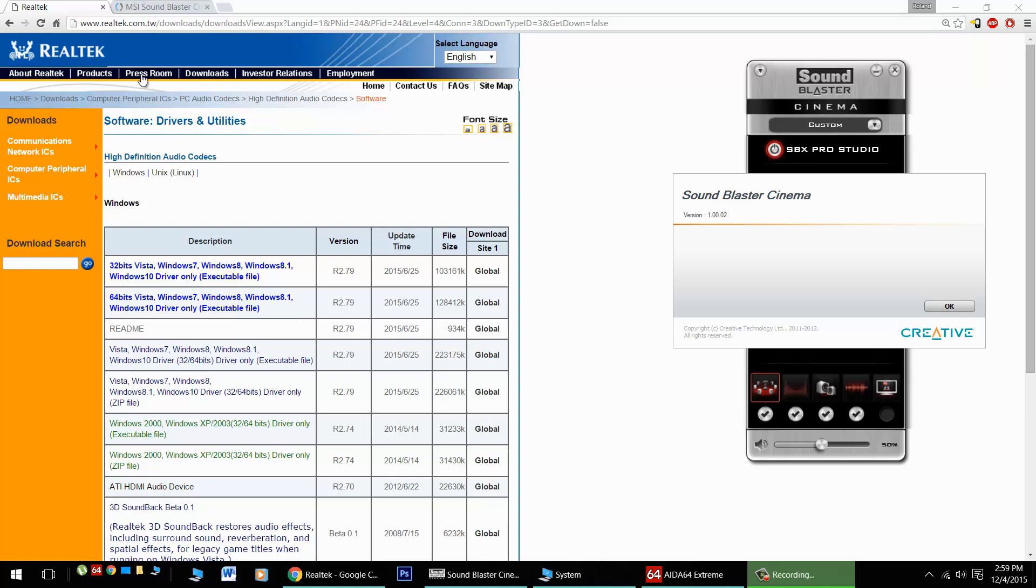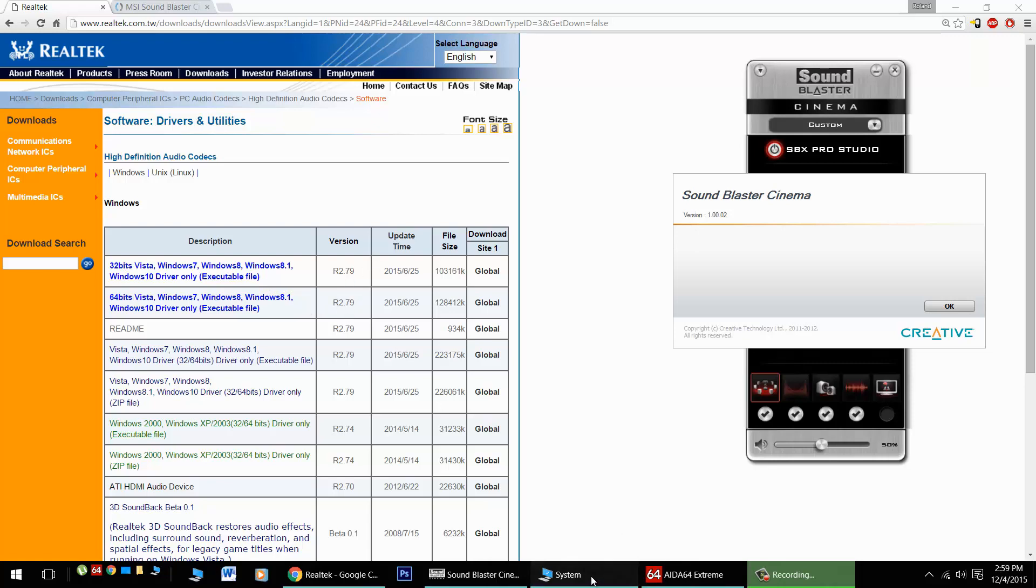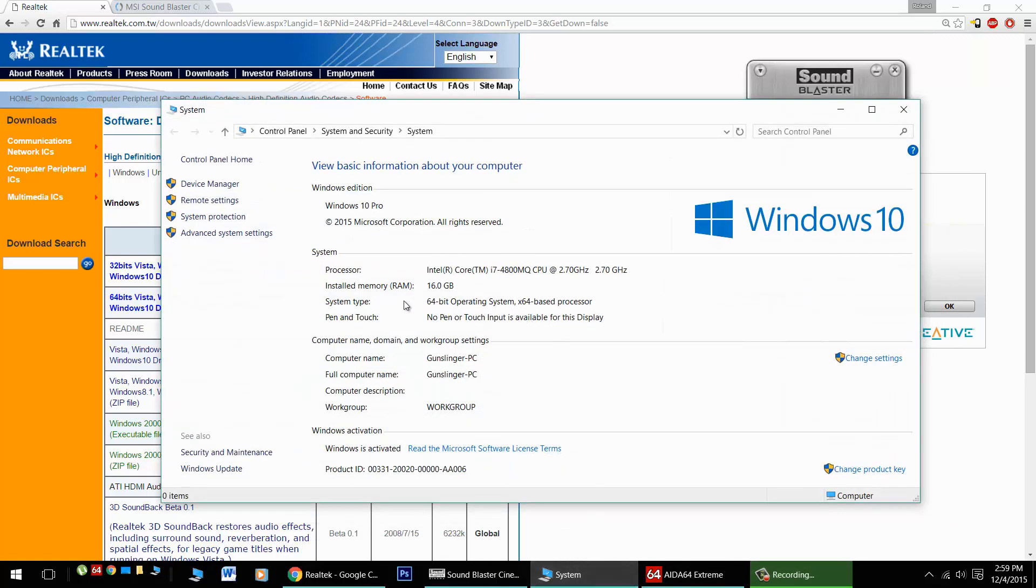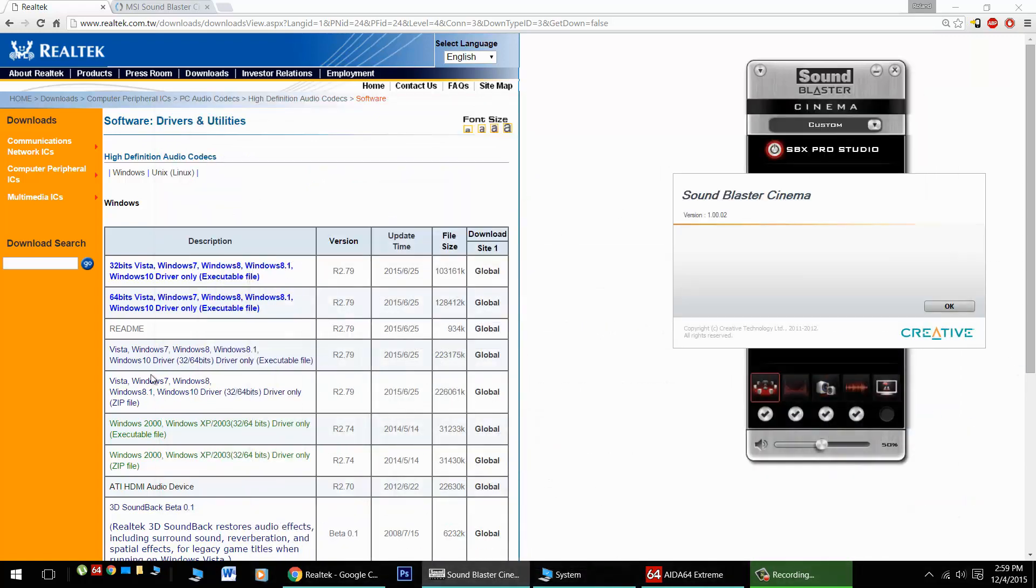First off, you're going to want to have the latest Realtek drivers downloaded from their site here. Note there's a 32-bit and a 64-bit version, so get the correct version for your operating system. I'm running Windows 10 64-bit, so I'd want this 64-bit file here.